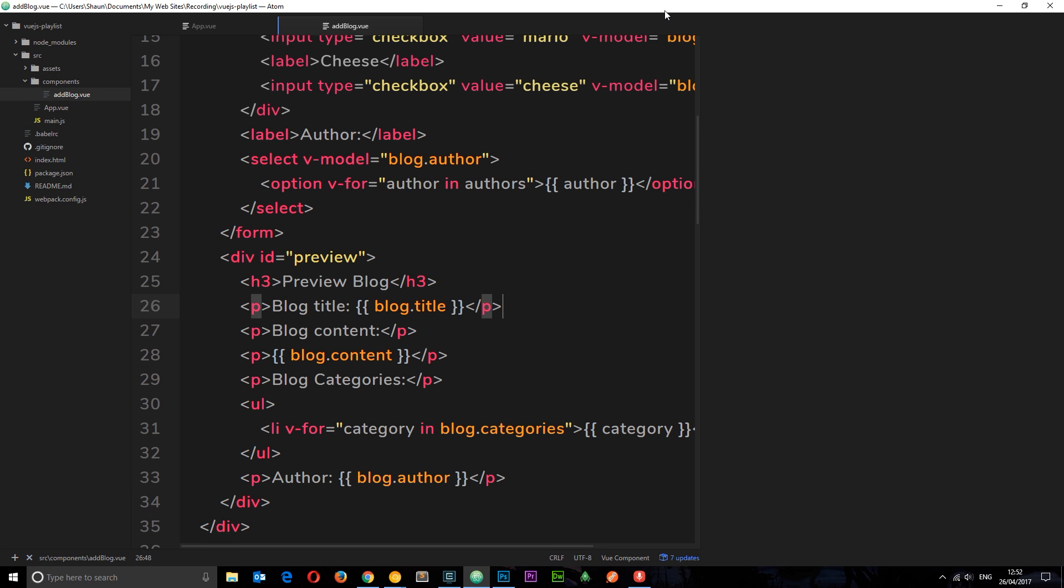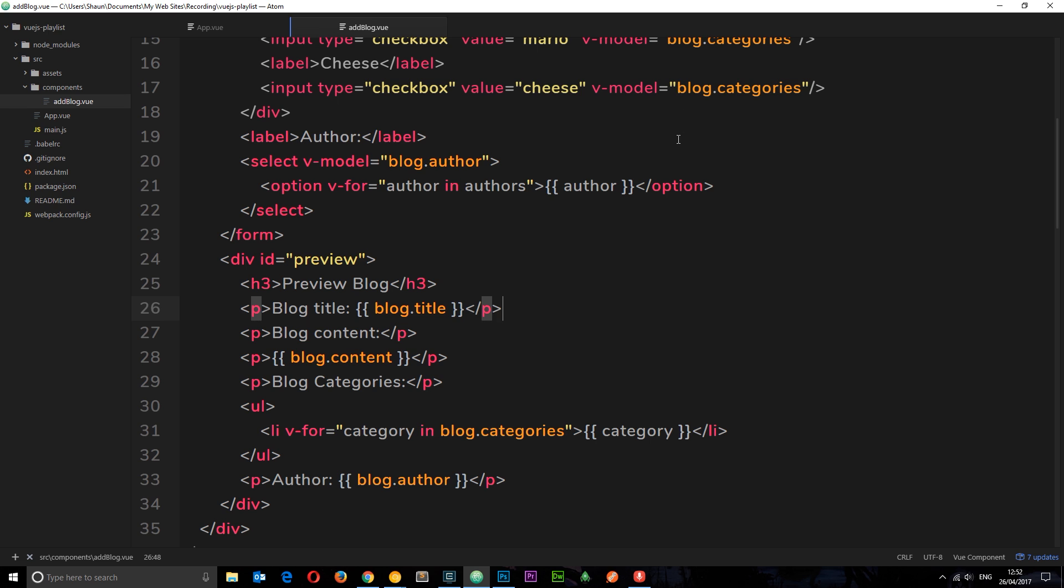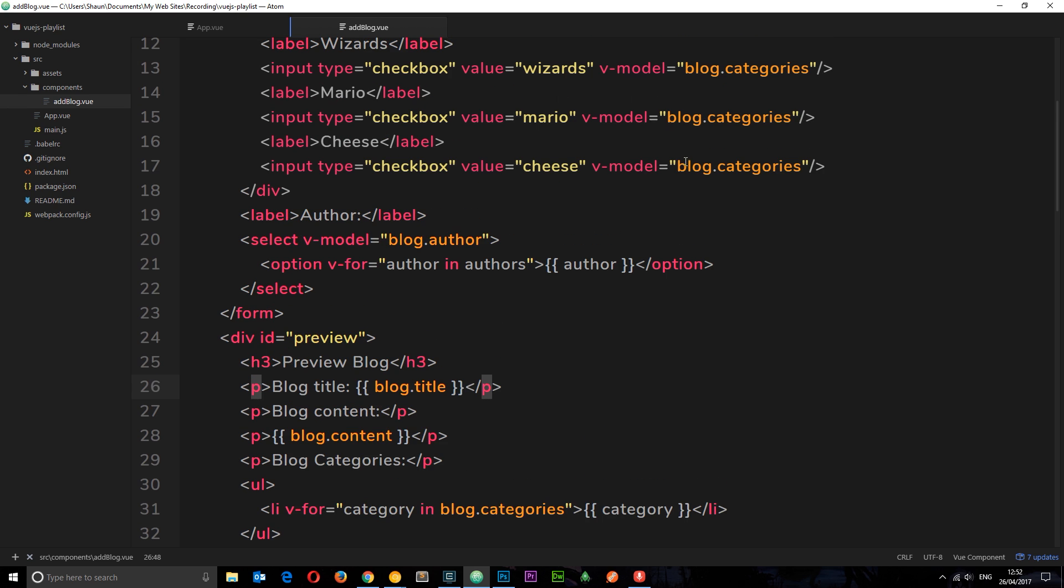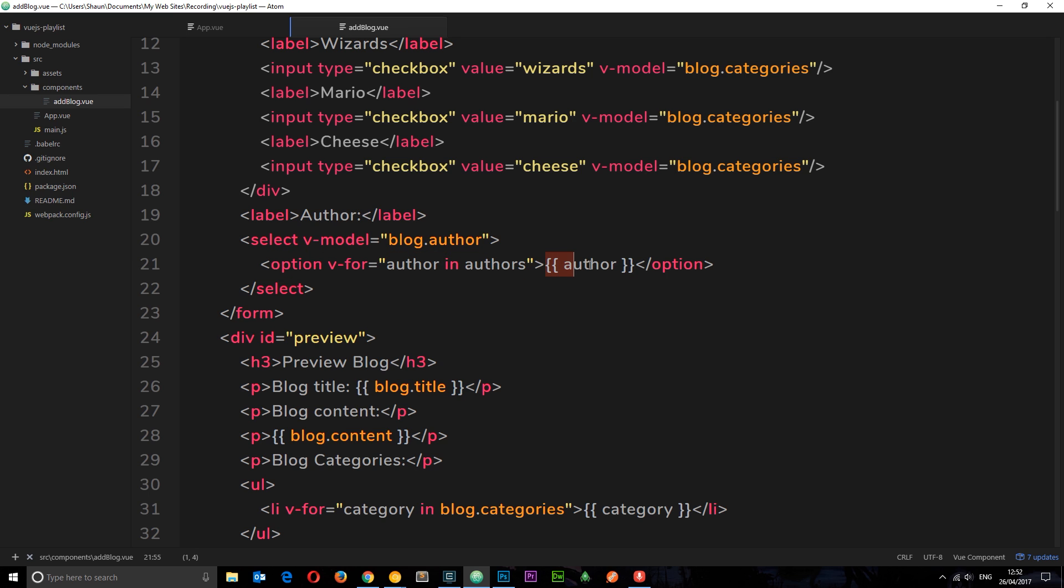So my friends, that is how we bind to select boxes. We attach the v-model to the select tag itself and we assign it some kind of property. Then we can use a v-for to cycle through any kind of options to dynamically output our different authors. Whichever option we select, this gets the value of that option.